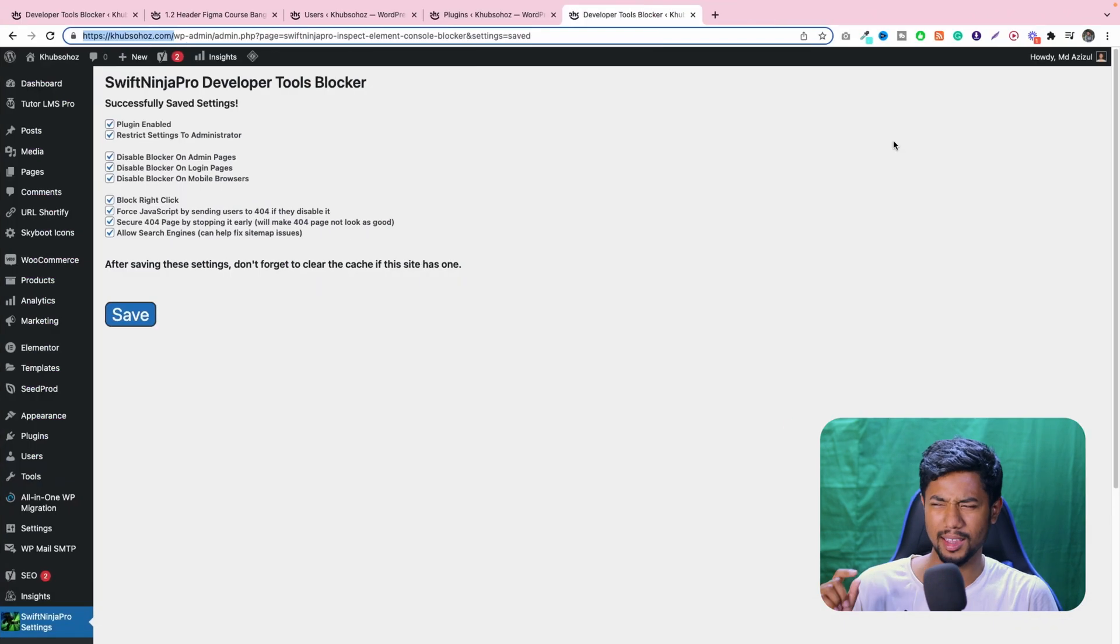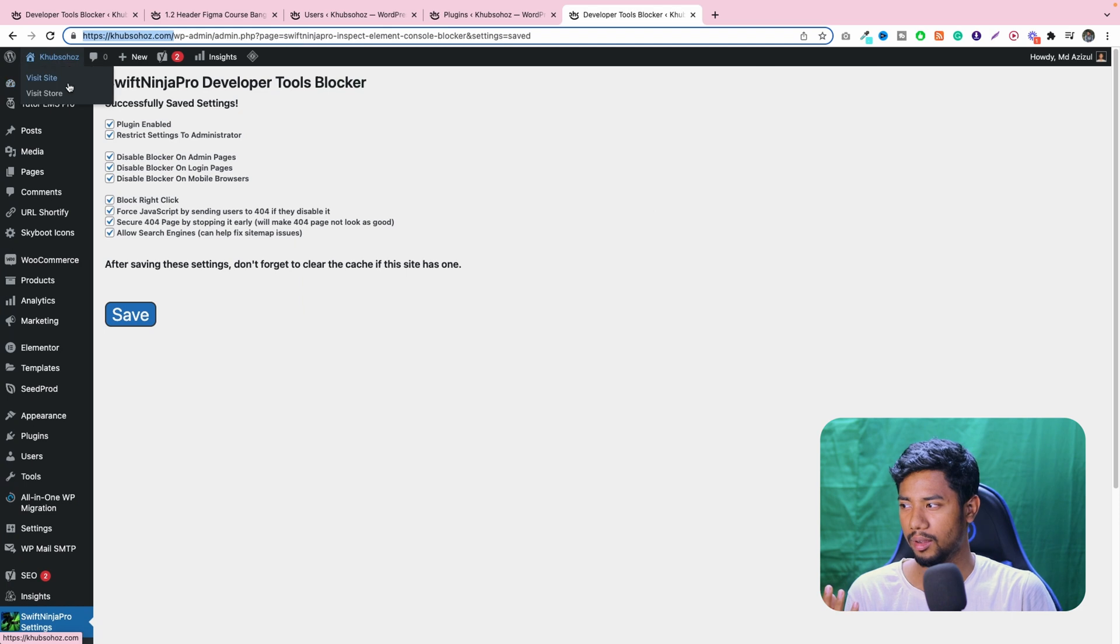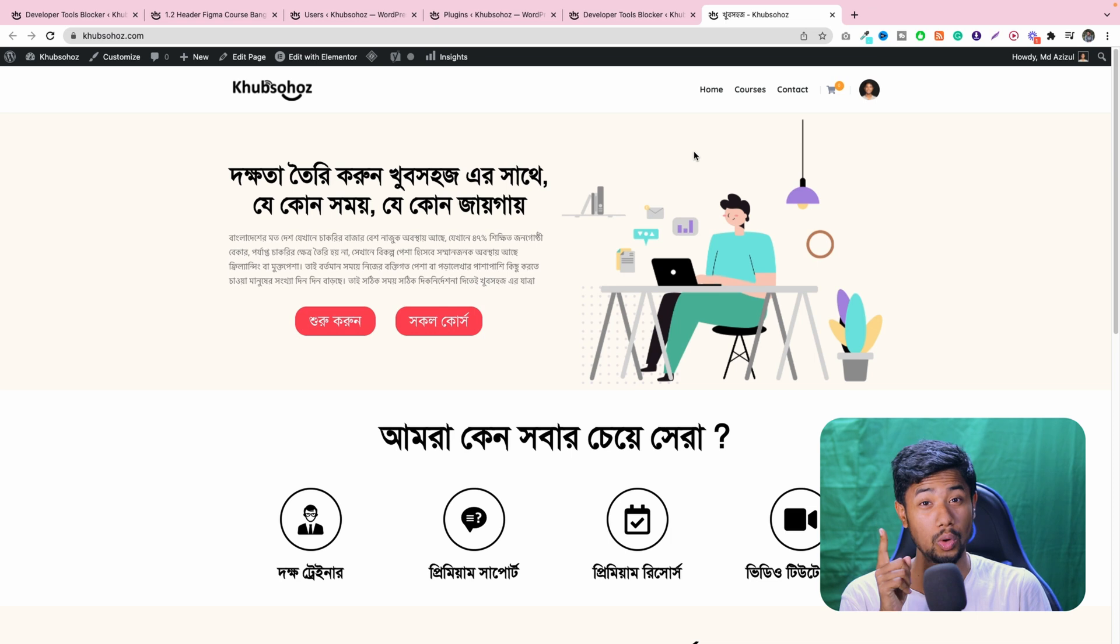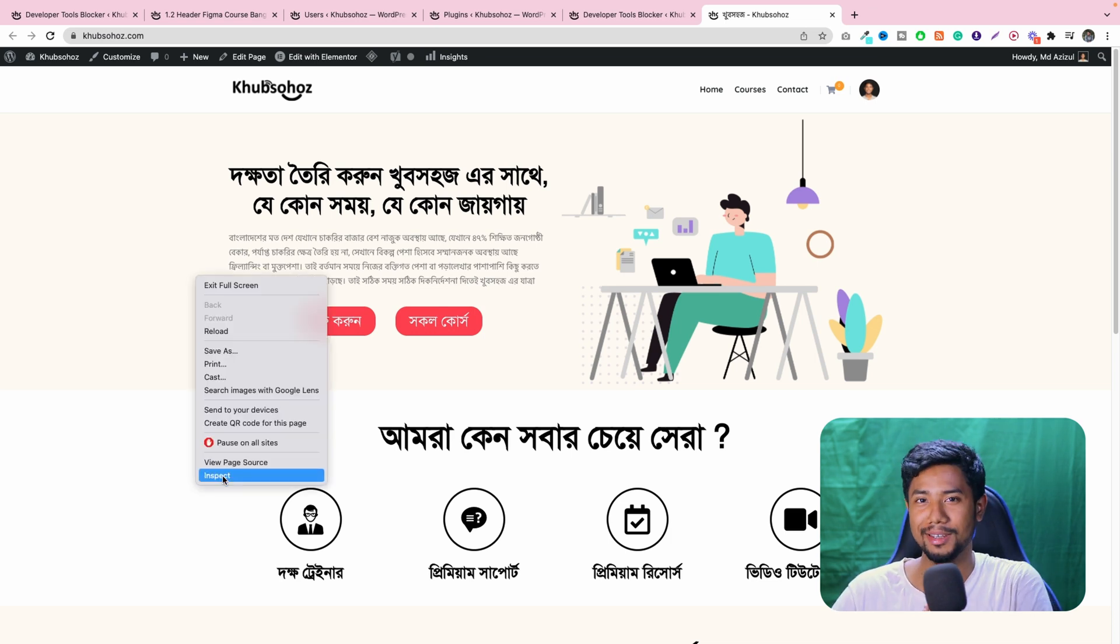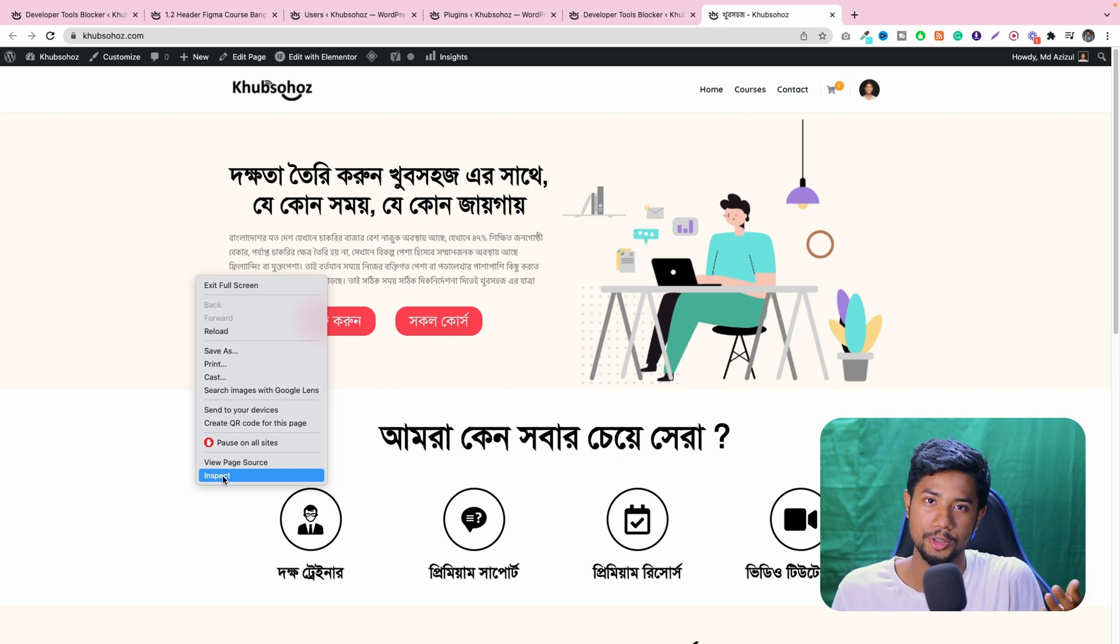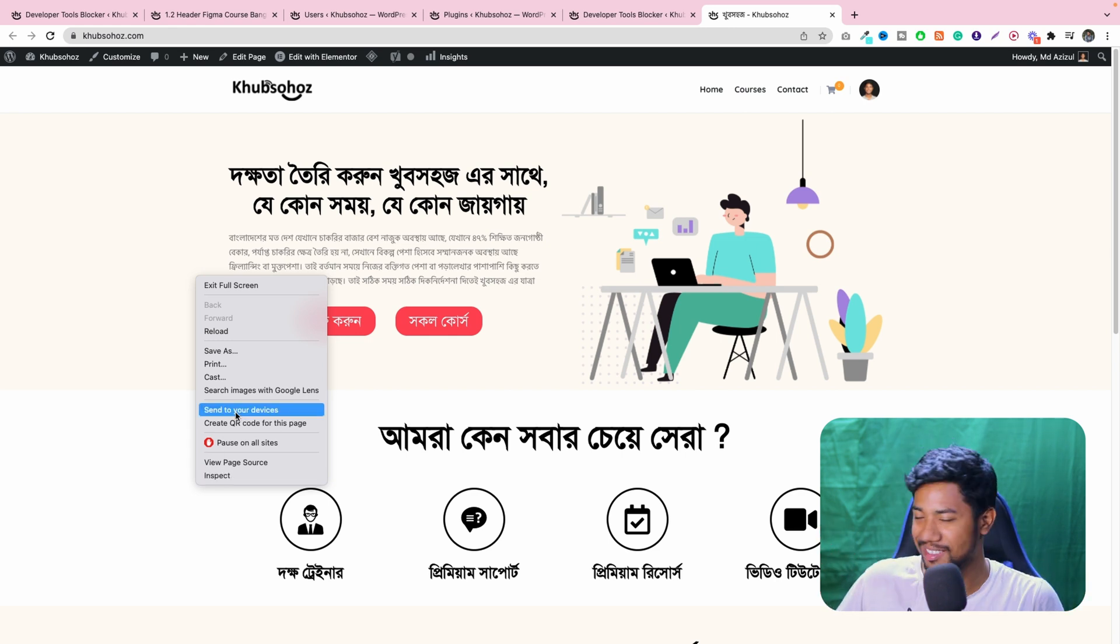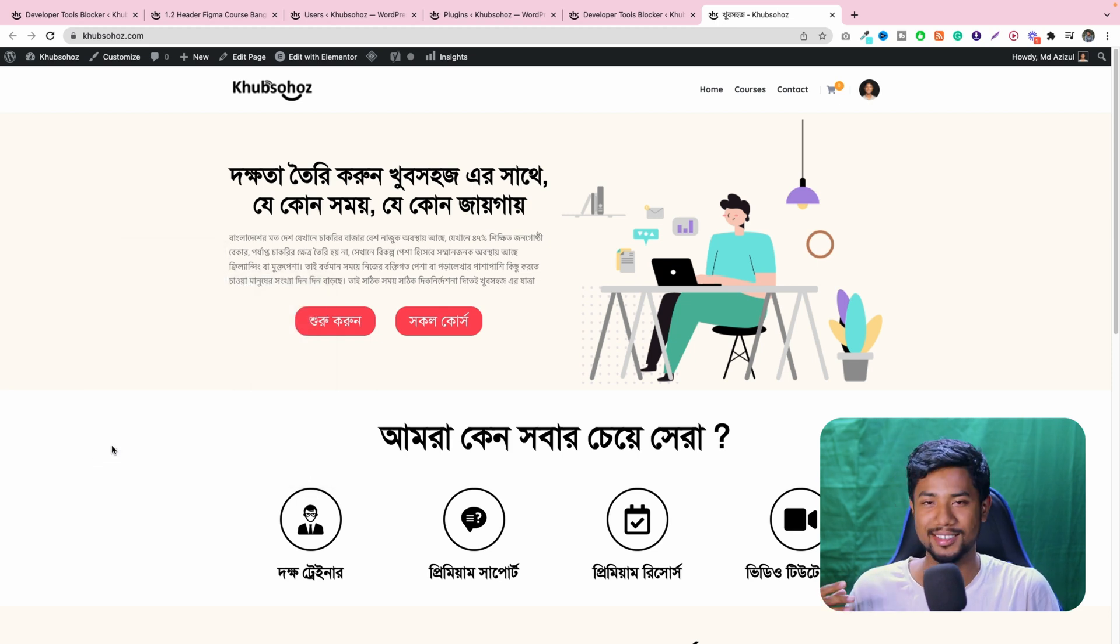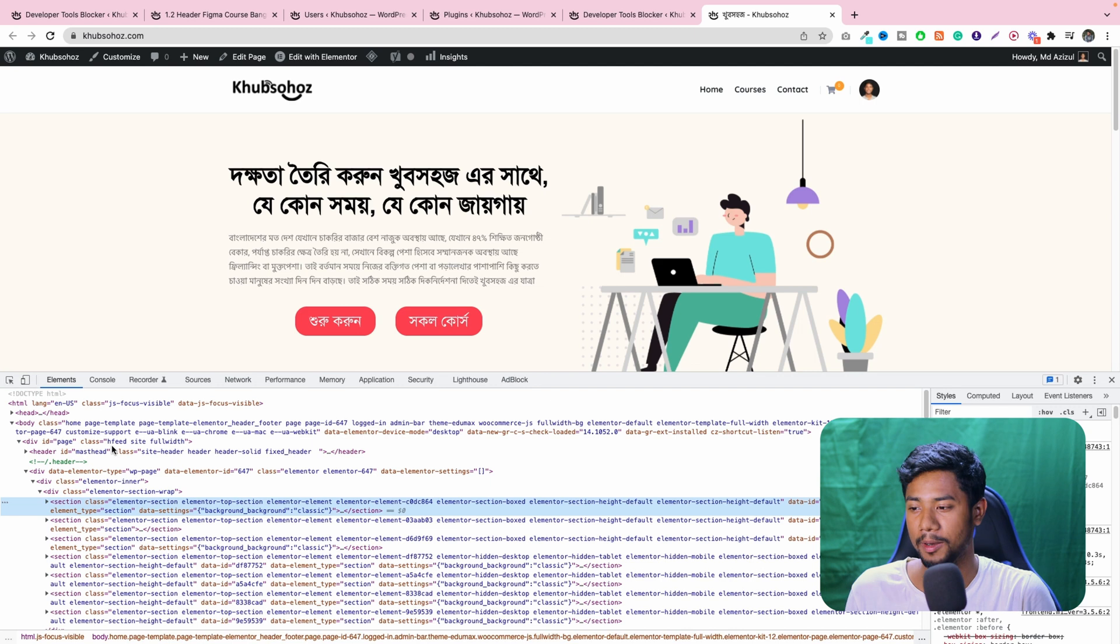And now you might be thinking you did everything right, but in your case it's not working. I was, first time, a little bit confused. It's not working, but it's working when you're going to be admin. And admin, you can see the inspect element option. And as you can see, I'm an admin. I can click on mouse right button, I can see the inspect option. It's working, the mouse right button.